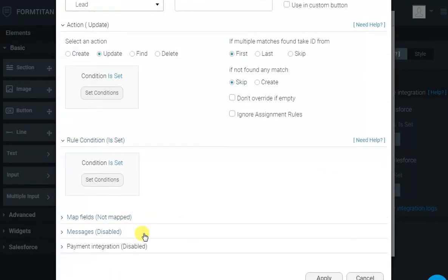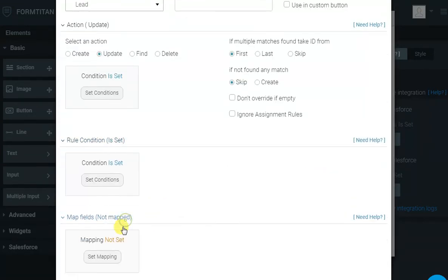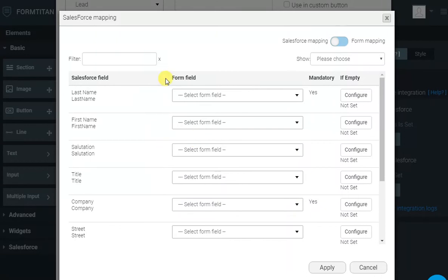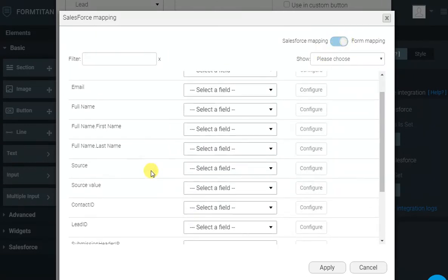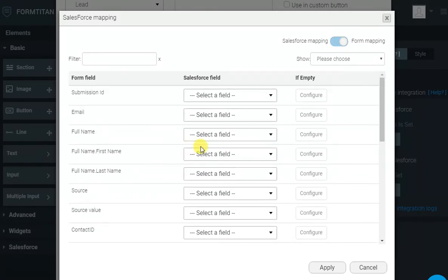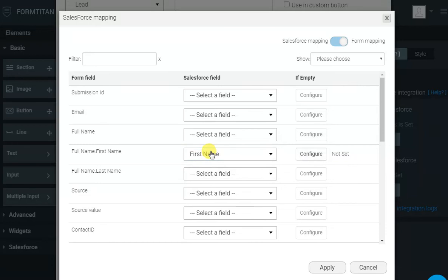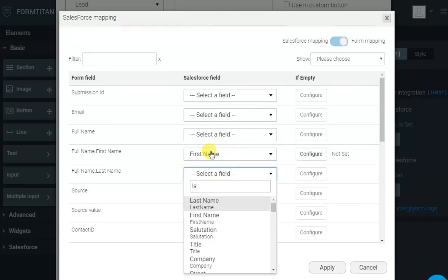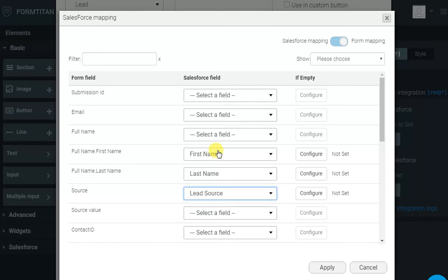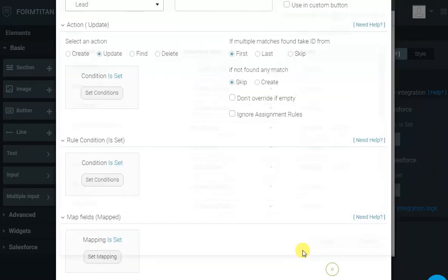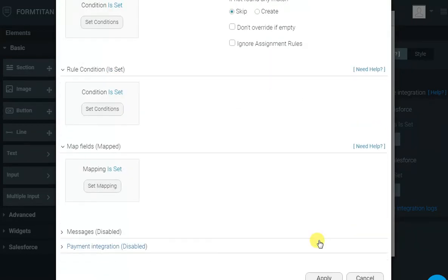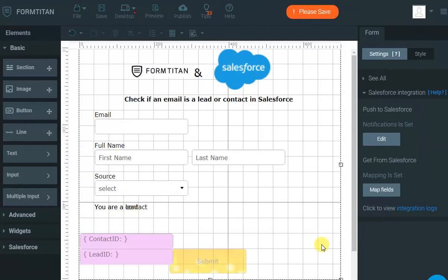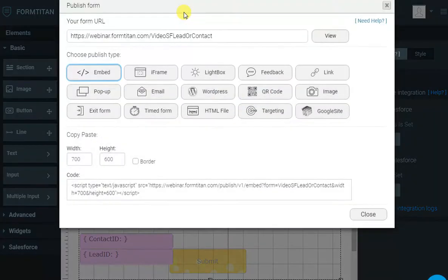And then, we want to map our fields. As usual, we've got First Name, we've got Last Name, and we've got Source. That's all we have to do to determine if they are a lead or a contact, and update them. Let's see it in action. I'll click Publish. I'll click View.